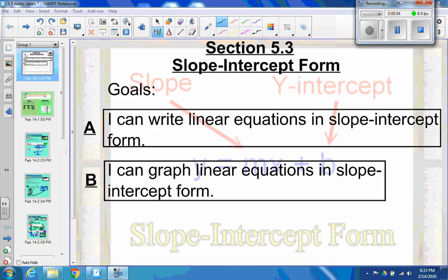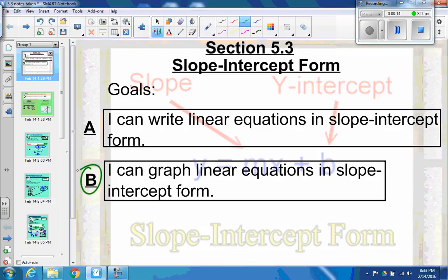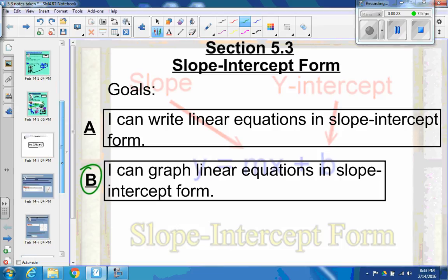Hello there. It's Mr. Pouts, and we're back in Section 3, Part B this time. We're breaking this into two parts. In Part B, we're going to deal with the second goal: I can graph linear equations in slope-intercept form. We're going to look at writing equations from a graph and graphing equations in slope-intercept form.